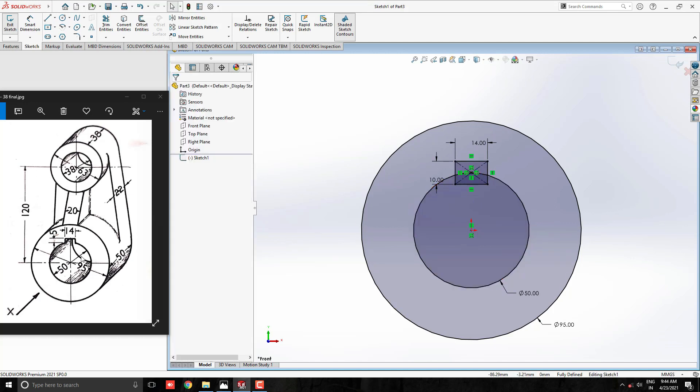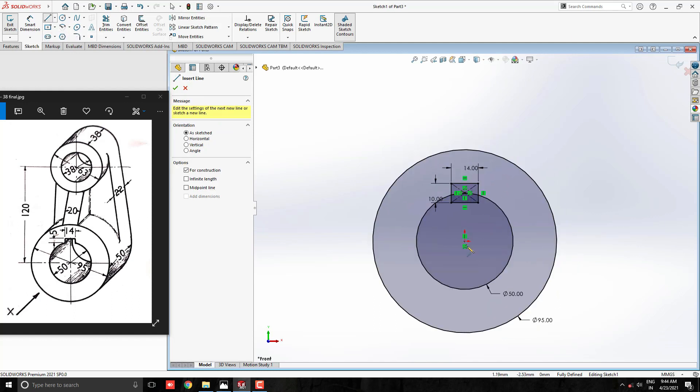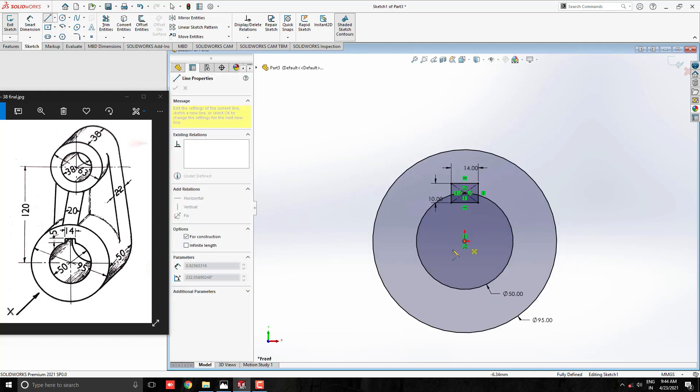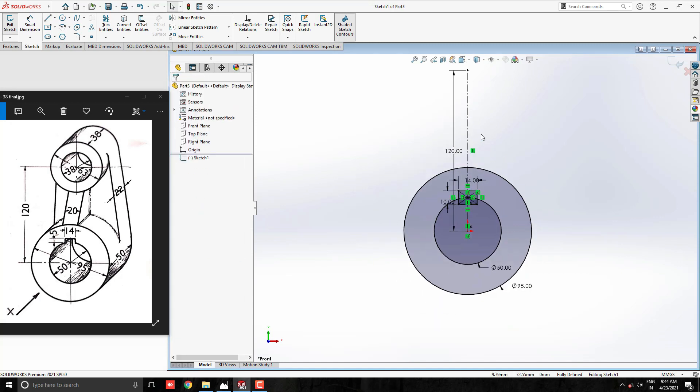Width, 10mm and 14mm length of the rectangle. Now, we have to create reference to upside 120mm for another circles. Take center line tool and draw center line from the center point of this circle to straight vertically. Enter the value 120mm.